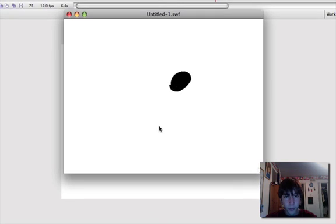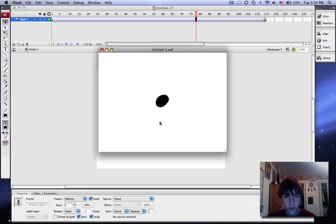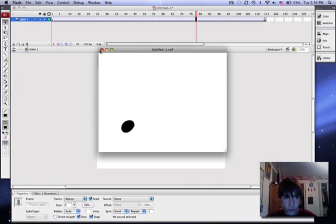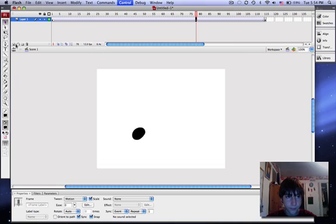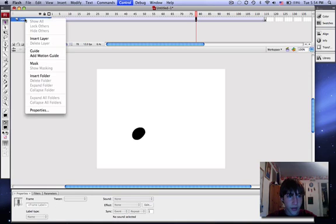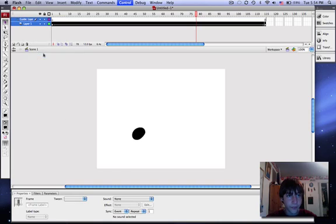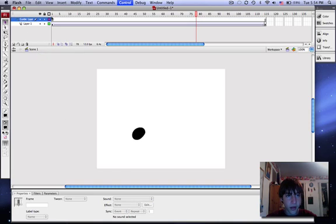But if you want to move it like in a squiggle pattern instead, this is what you do. Right click, add motion guide. We'll make a new layer that'll guide the motion.